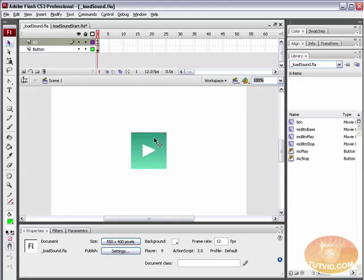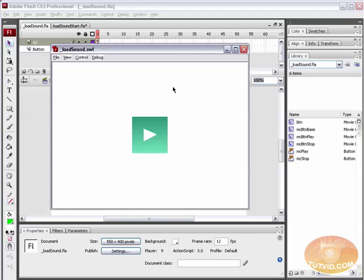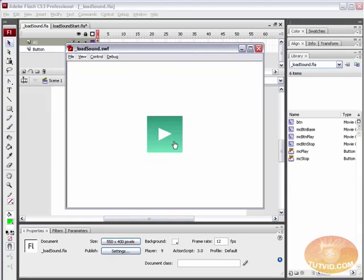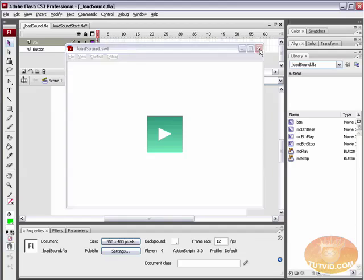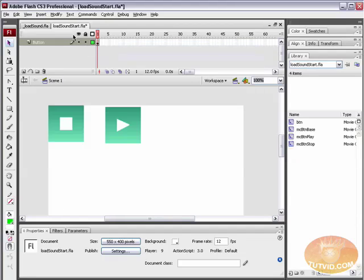So how do we do this? Let's just quickly preview what exactly we're making. Press play and you hear the sound start. Press stop and the sound stops. It's that simple — well, it looks simple, but you'll see.